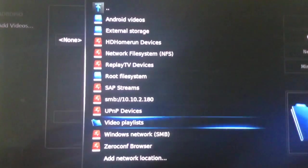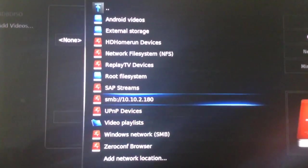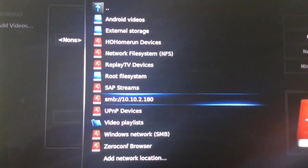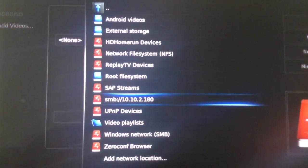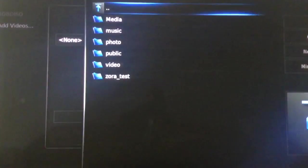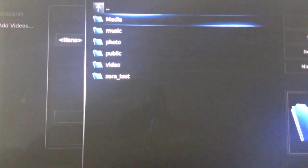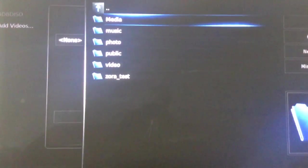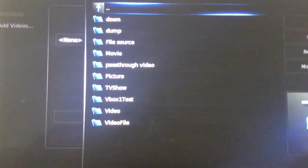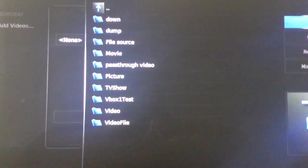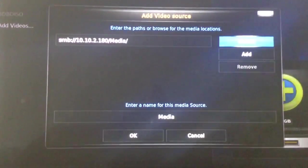And as you can see, my source was immediately recognized. So I will navigate to that. I will select the appropriate folder, Media, with all of my movies in it, and I will select OK.